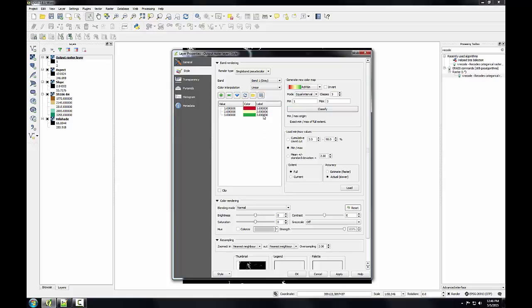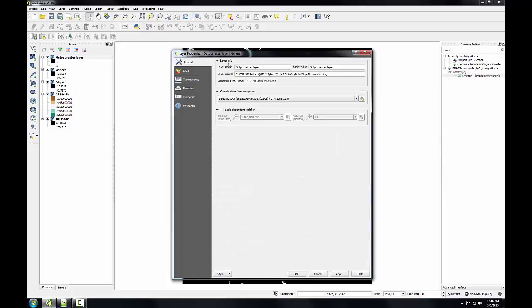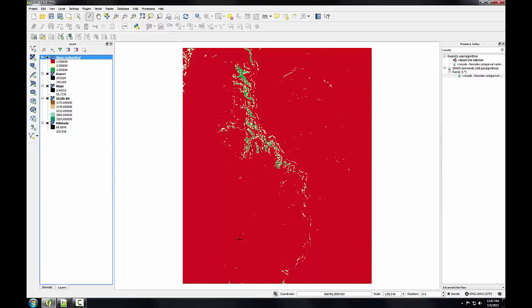Before I click OK on this, I'm going to go to the general tab and rename it from output raster layer to slope reclassified. Then I'll click OK, and I see my resulting reclassification, where the green cells would be the most optimum for this plant.